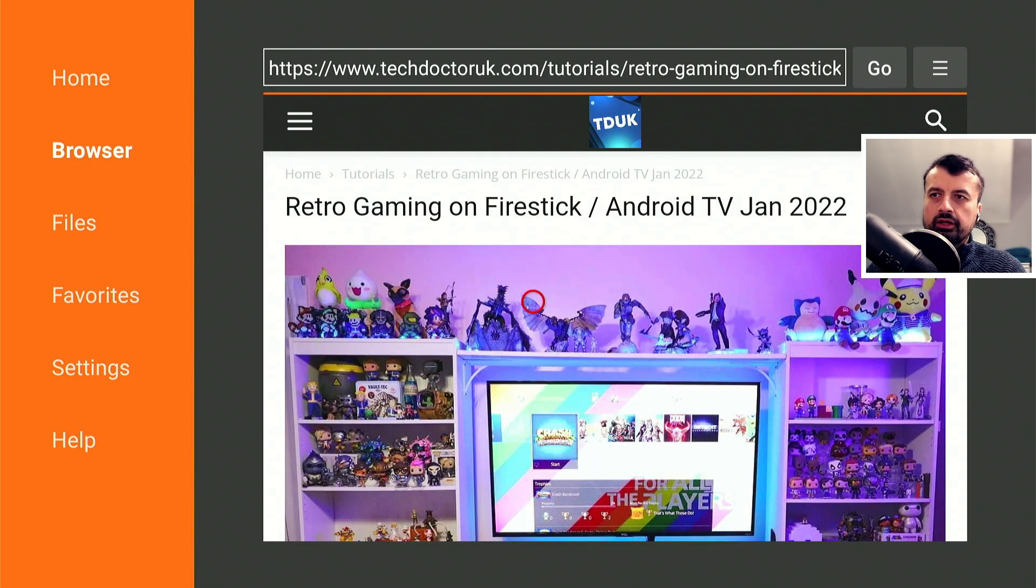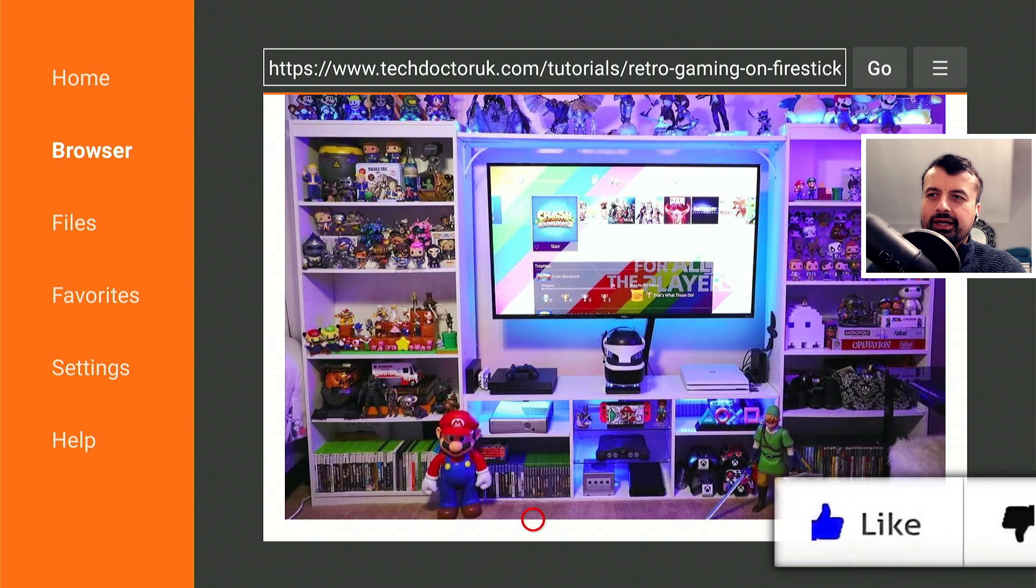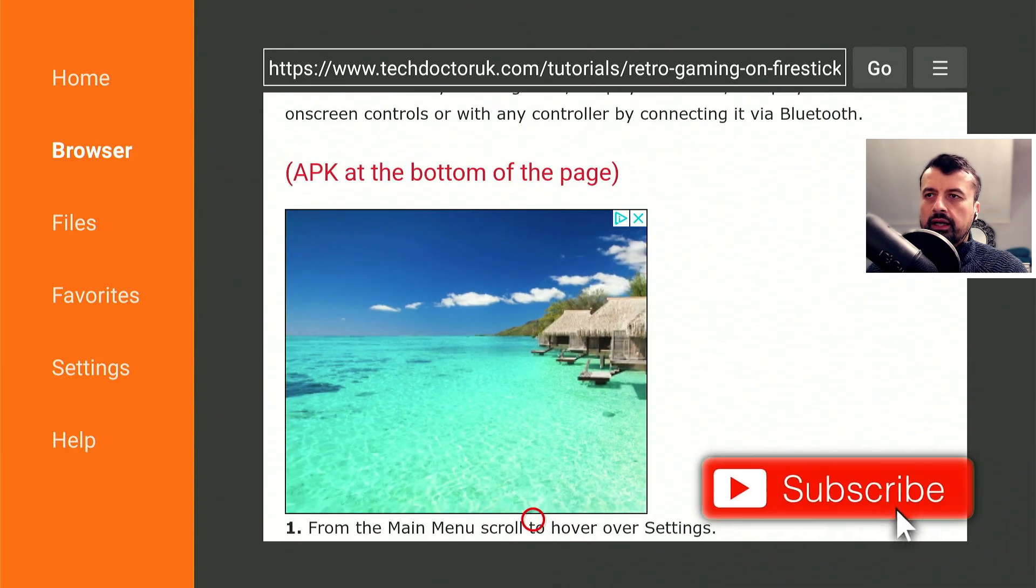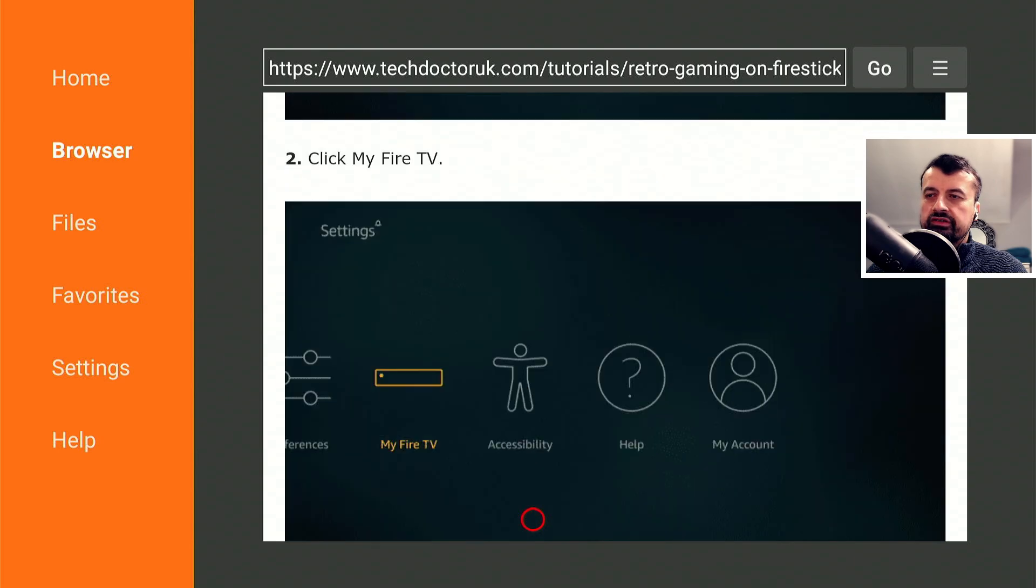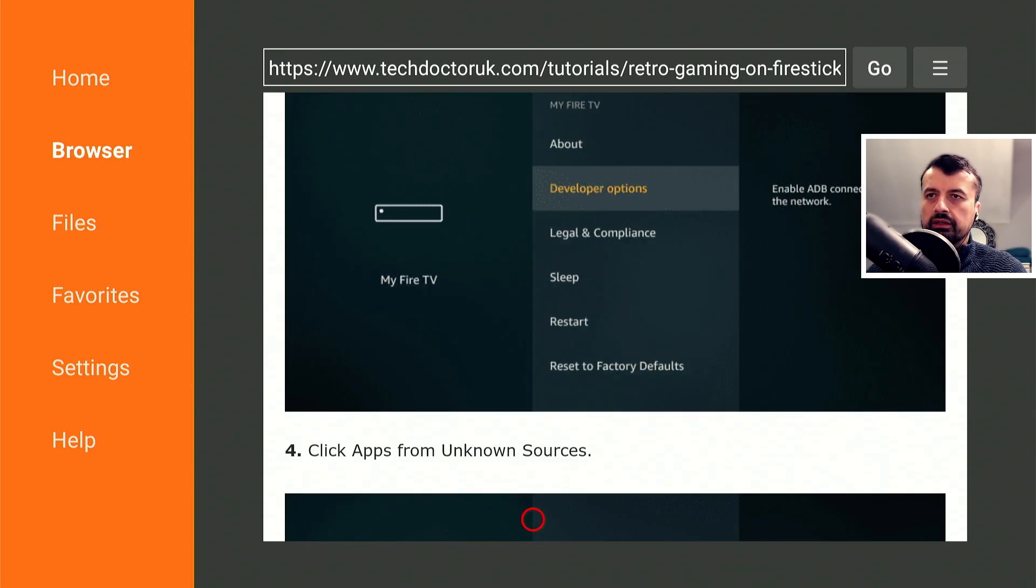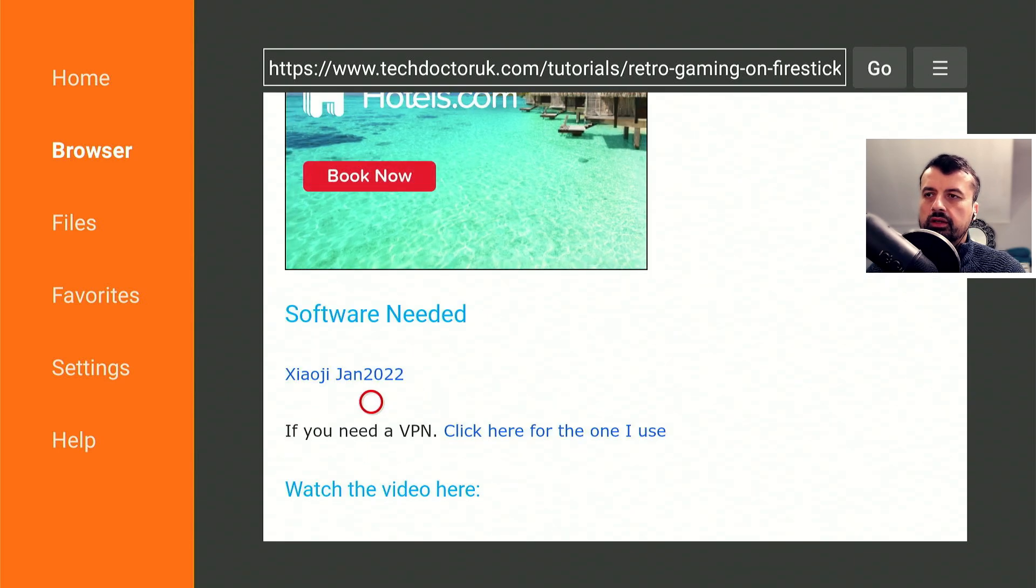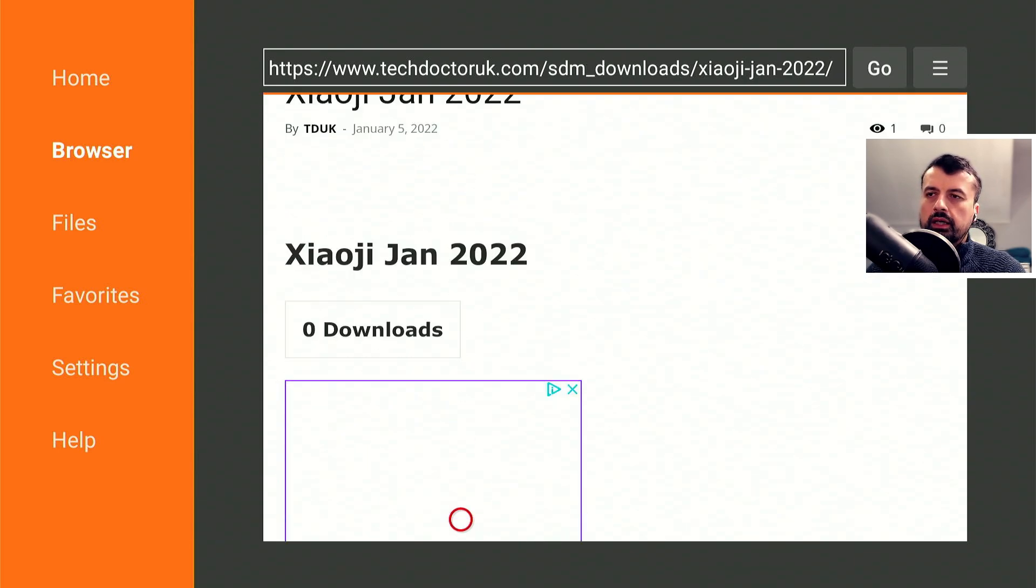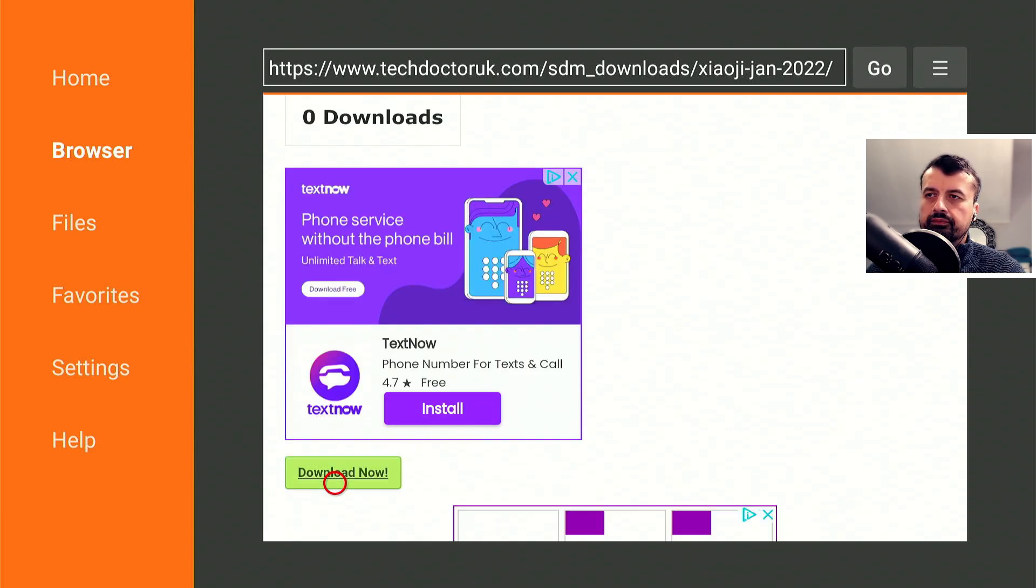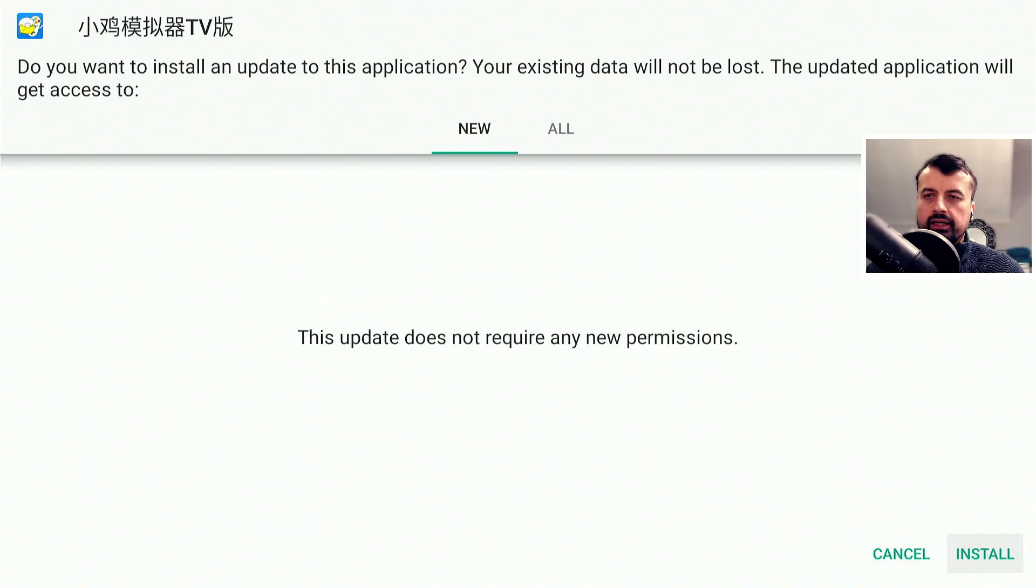So let's open that up. Here we are. So here's some information about the application. Let's scroll down. Underneath all of that we'll have a single link to the application that we need. Let's click on that. Scroll down and you're looking for this green download button.